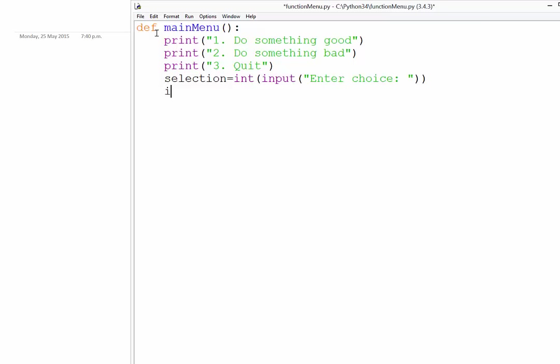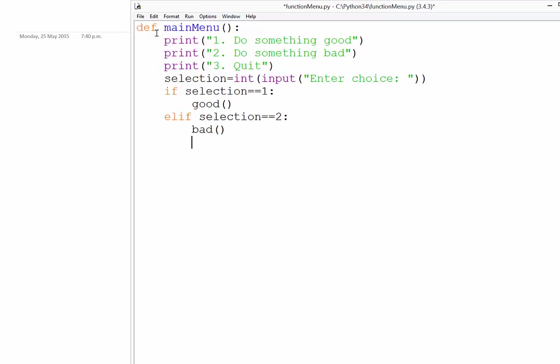Now we do a little if statement to check and see which one they entered. Now if they enter a one, and remember it's a double equal sign in a condition, then we are going to run the good function. Else if the selection is set to two, then we're going to run the bad function. Else if the selection is equal to three, then we're going to exit the program.